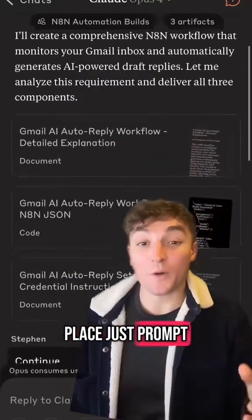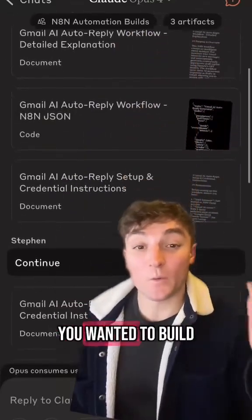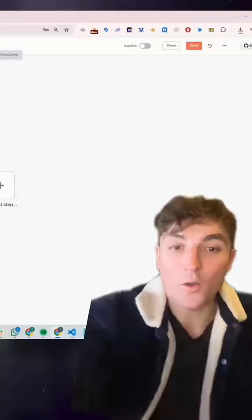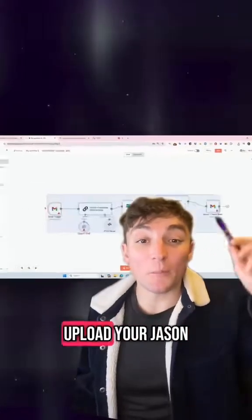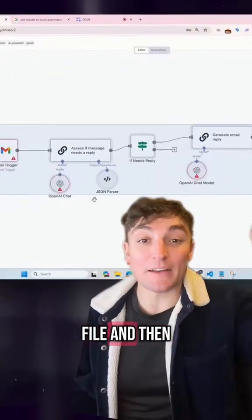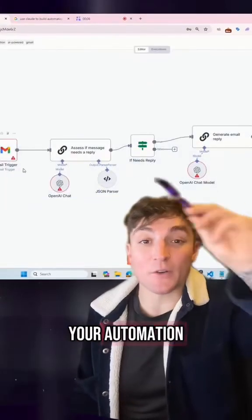Once that's in place, just prompt the automation that you want it to build, open up a new workflow in N8N, upload your JSON file and then you're going to get your automation.